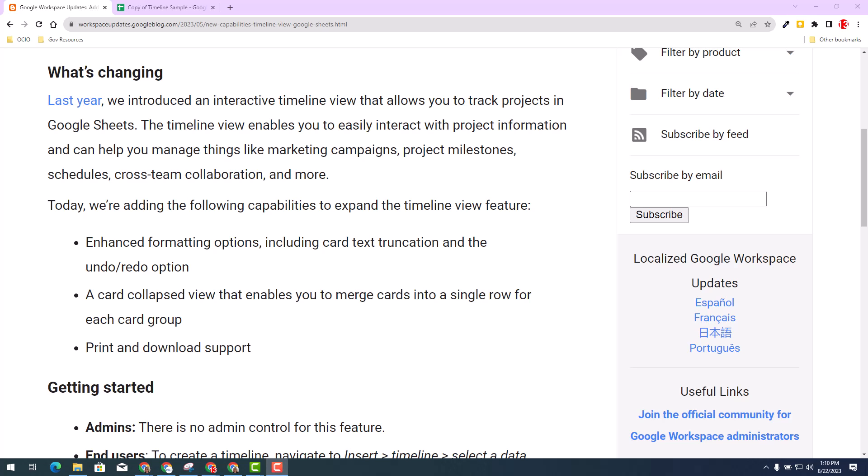If you're unfamiliar with the timeline view, what it does is enables you to easily interact with project information and can help you manage things like marketing campaigns, project milestones, communication plans, and so much more.